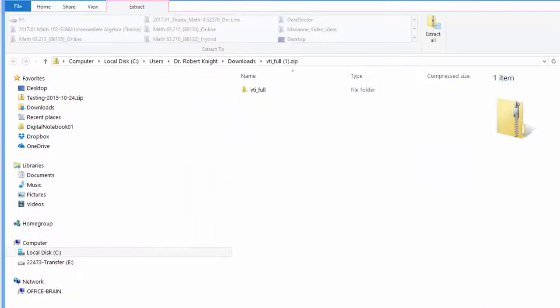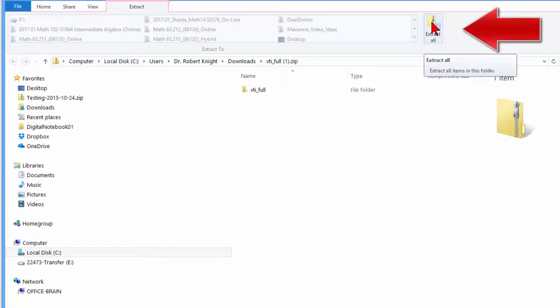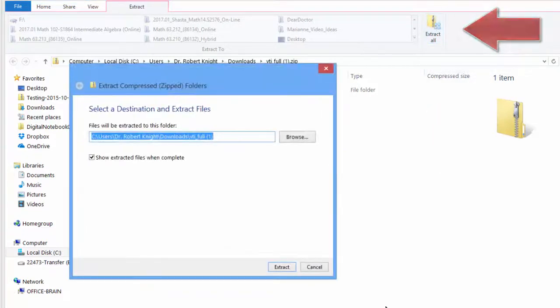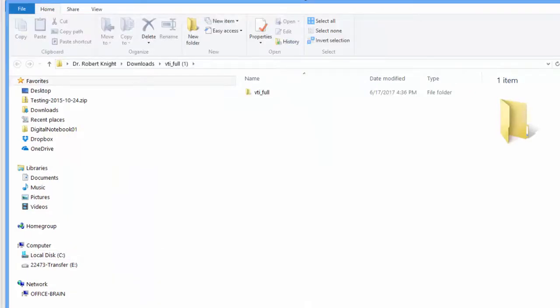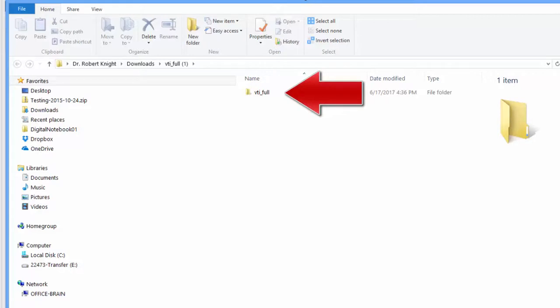By double-clicking on the VTI folder, you can then choose the Extract All feature. Just simply click Extract. And you will now be looking at the vti-full folder, which was in the zip folder. Again, you can leave this in the Downloads folder, or if you like, you can bring it to the Desktop.